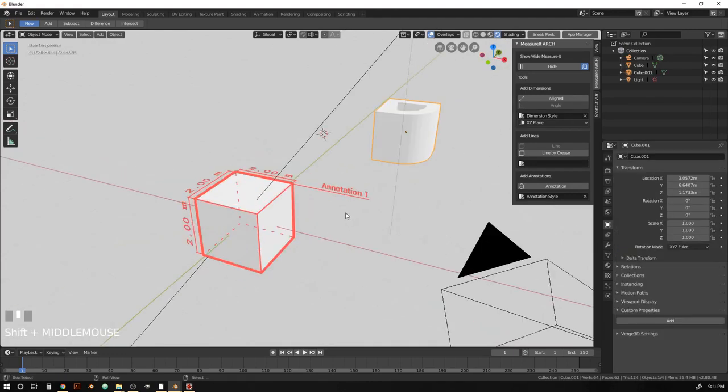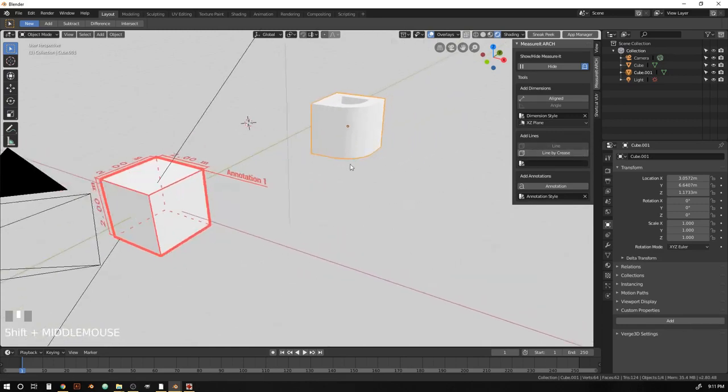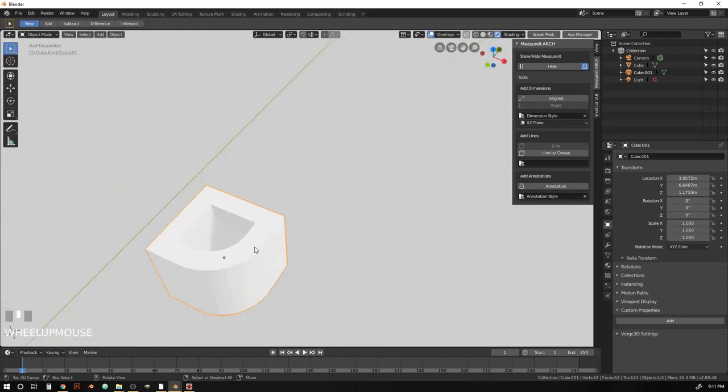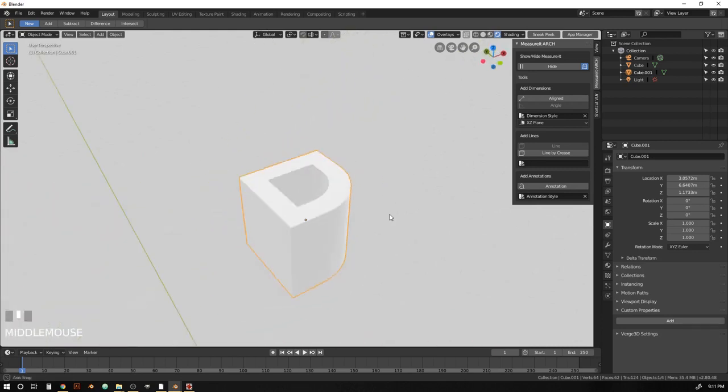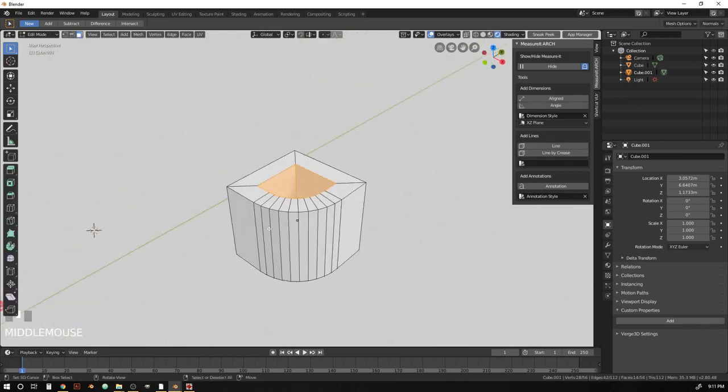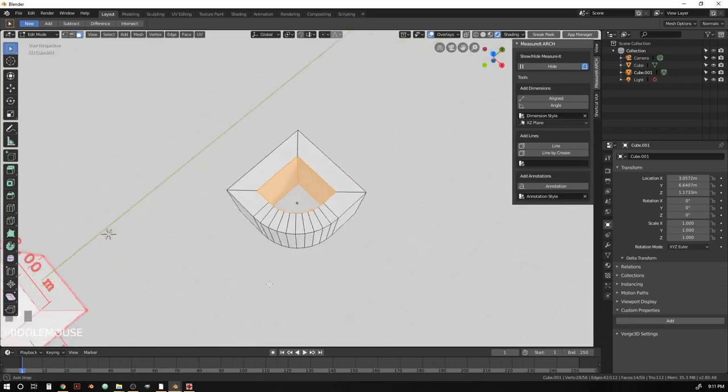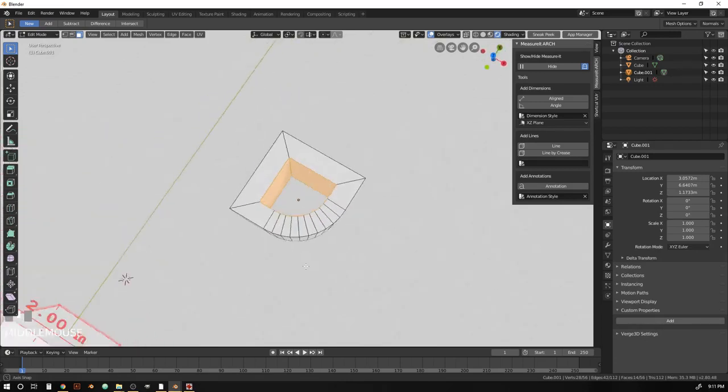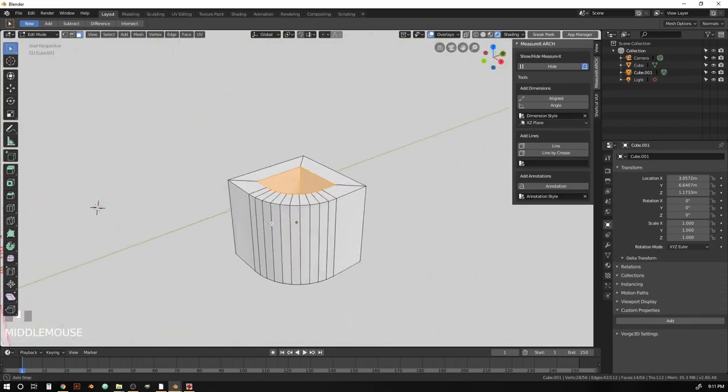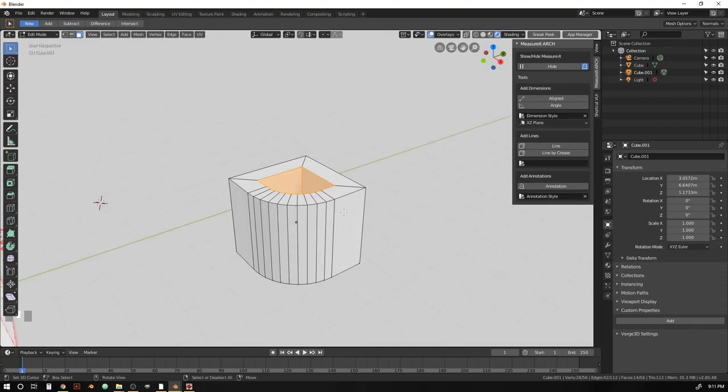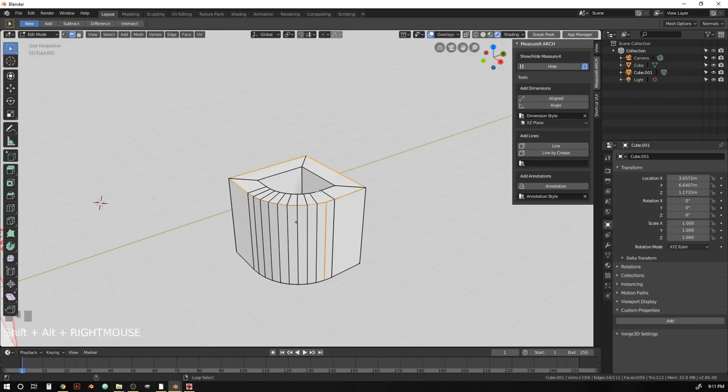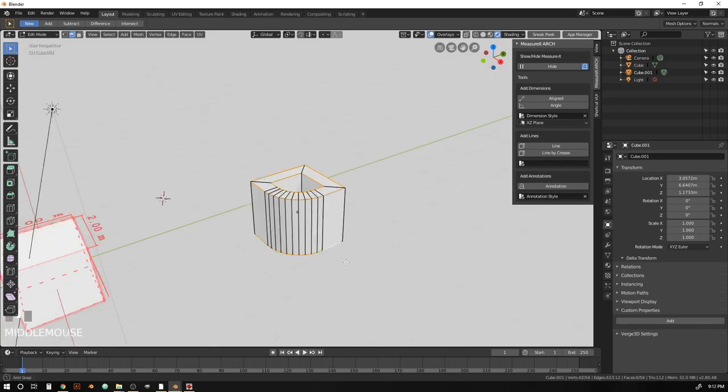Okay. So one other feature that MeasureIt Arc has is this line by crease option. And we're just going to demo this on this object over here. And you can see it's just a cube with sort of a beveled edge here and a cutout hole through the middle. And you can see that it would be kind of a pain. If we wanted to select all of the edges that we wanted to have line work manually and add them in.